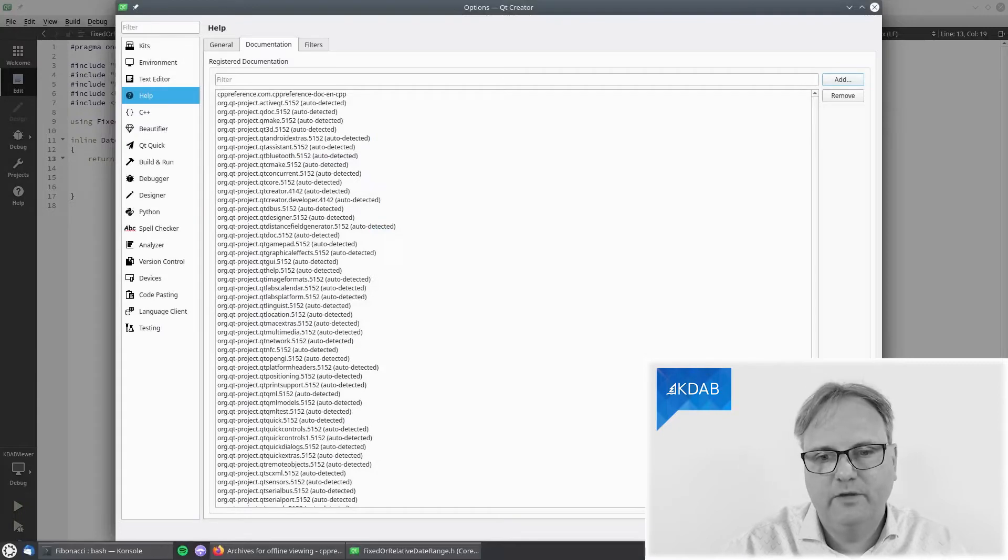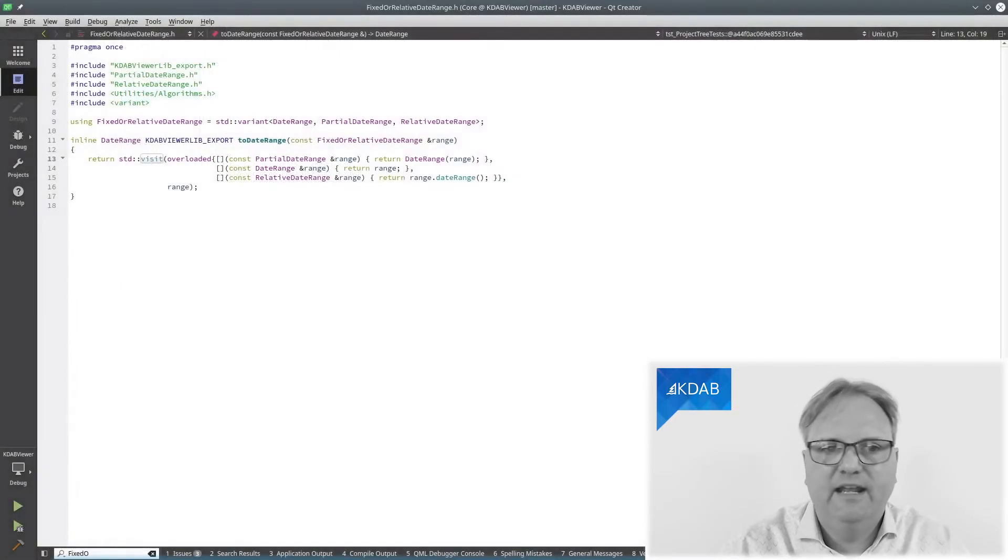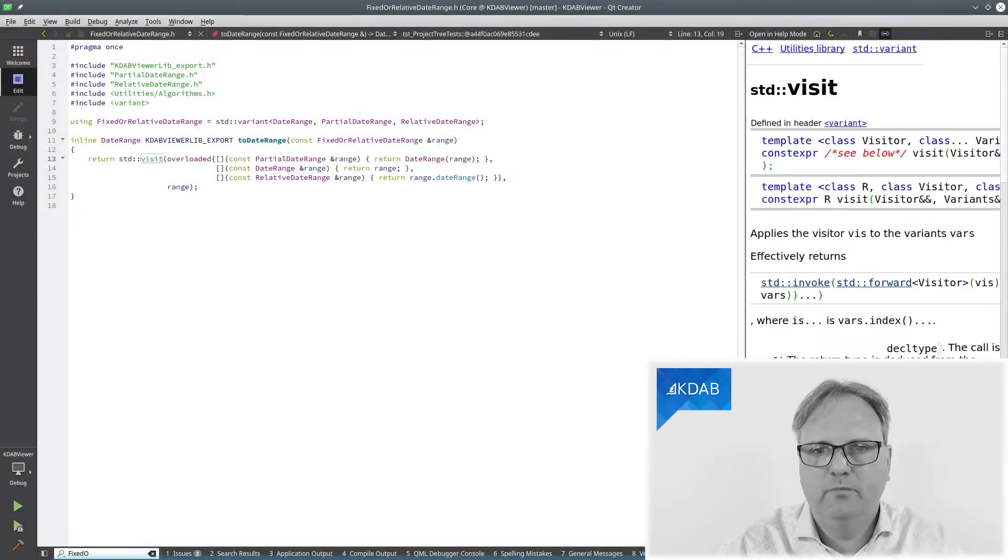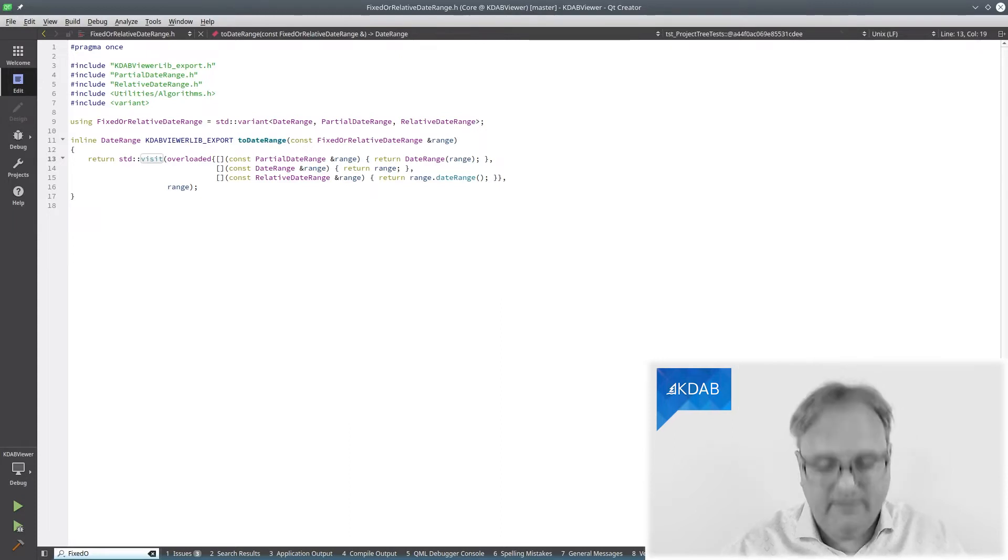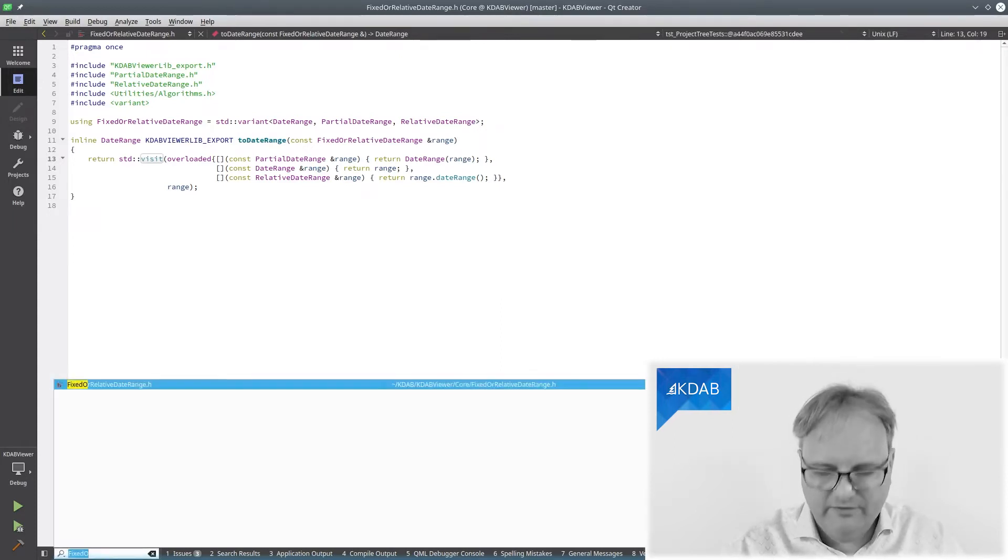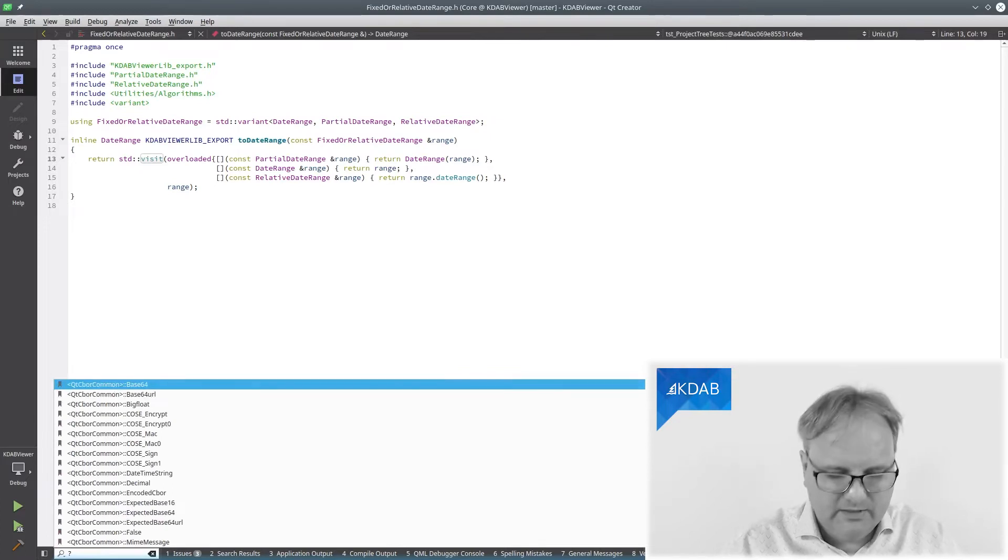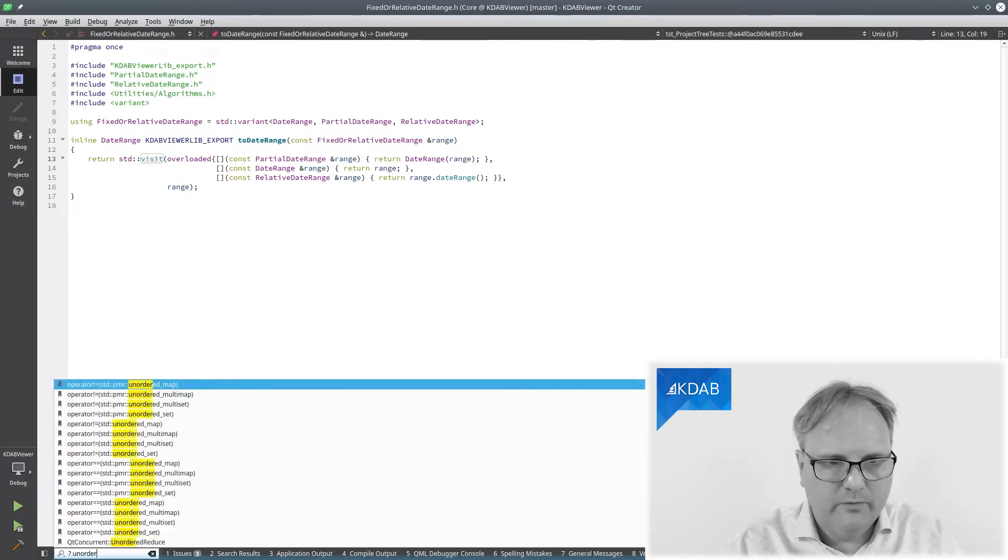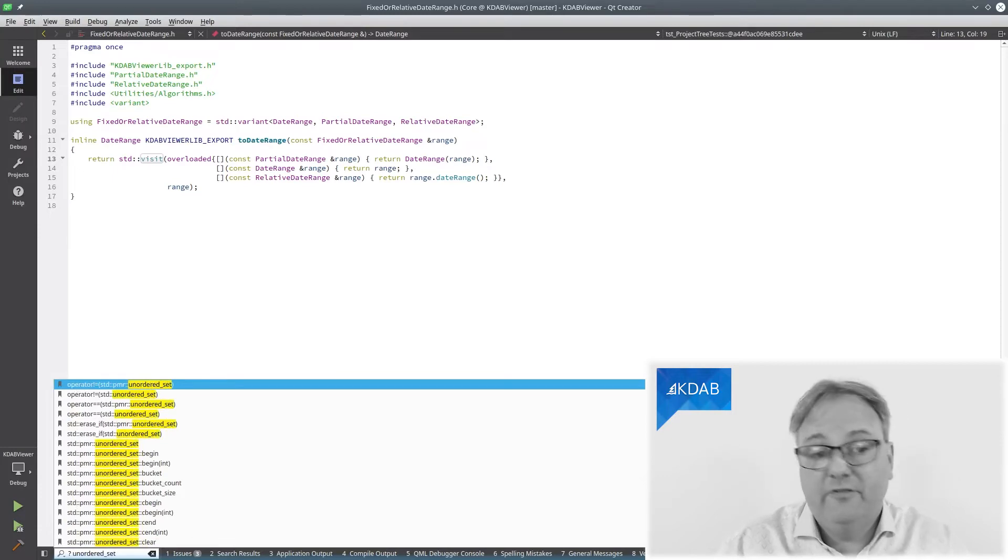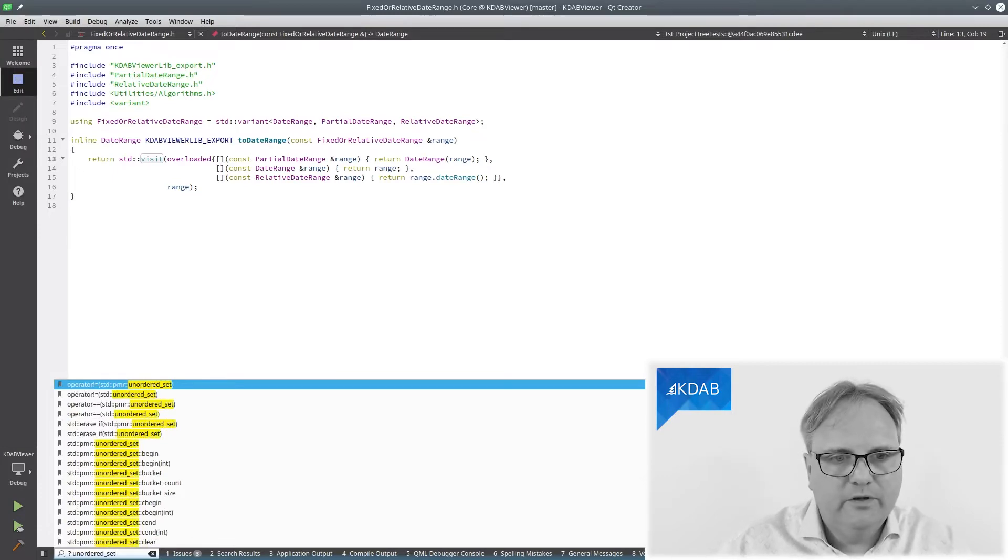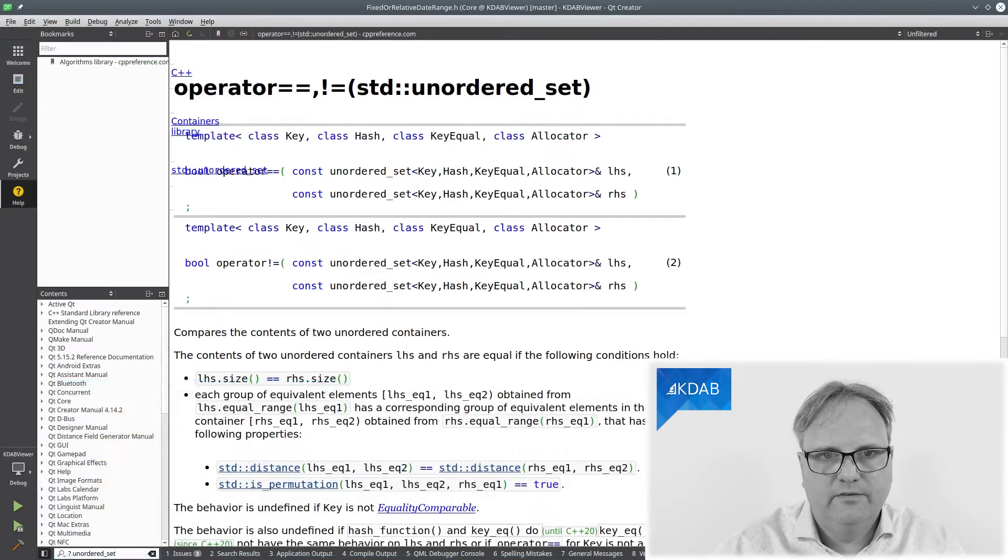Otherwise, it would have been adding it, and now I have it available in here. I can look up anything I want. So, Ctrl K, for example, works too. Question mark unordered set. If I, for some reason, want that, it's here anyway.